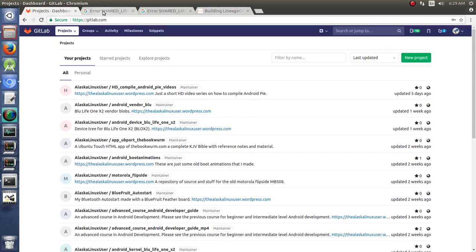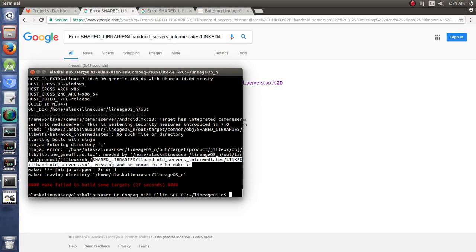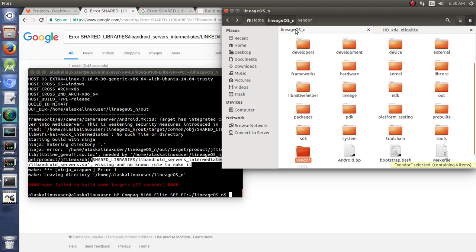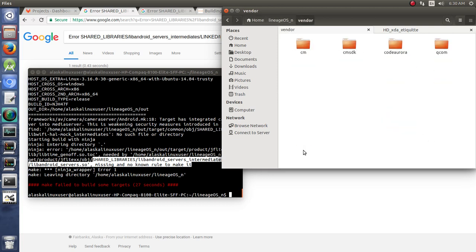In this case, when we look at the problem, it's supposed to get this file, this libtimegenoff.so.talk and what we see here in our lineage repository, when we go to the vendor files, we should have vendor files for the Samsung devices and we actually don't.